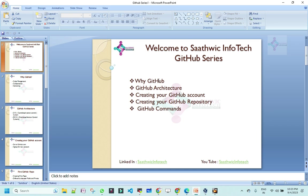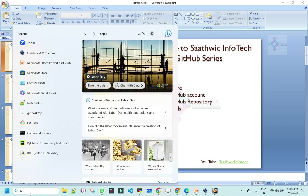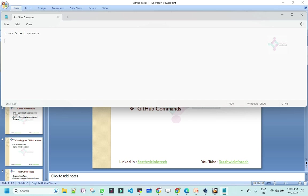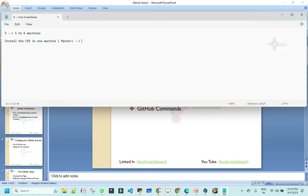For example, in a smaller organization, I dedicate one server as my version control server. Let me open notepad for better understanding. Let's say in an organization, 5 to 10 people are working. They will have around 5 to 6 machines. What I generally do is install CVS in one machine and make it the master, where all your codes are getting saved.